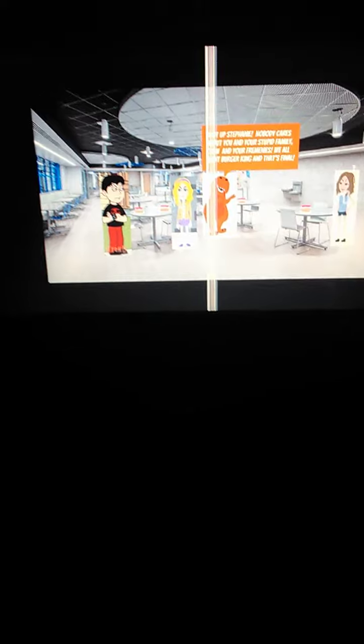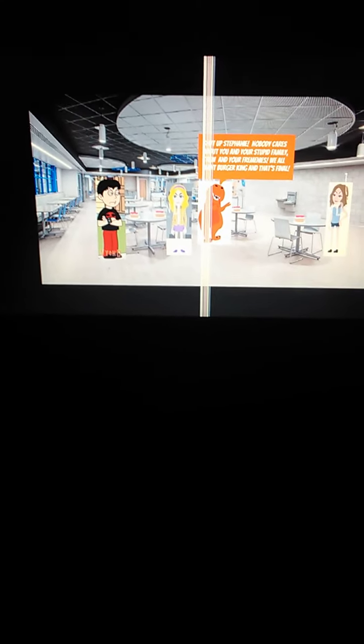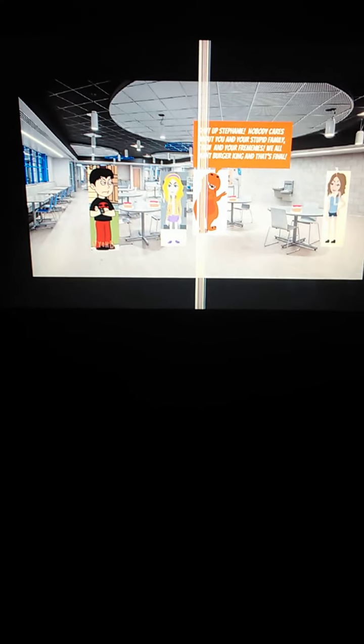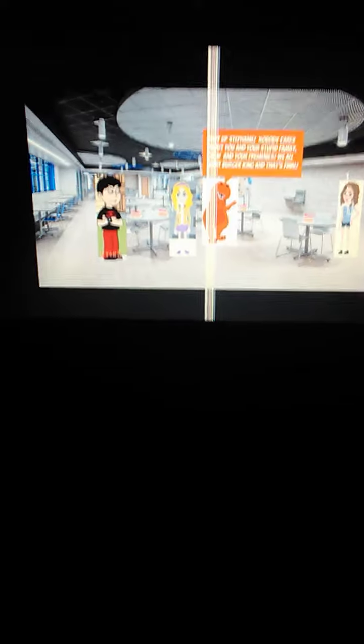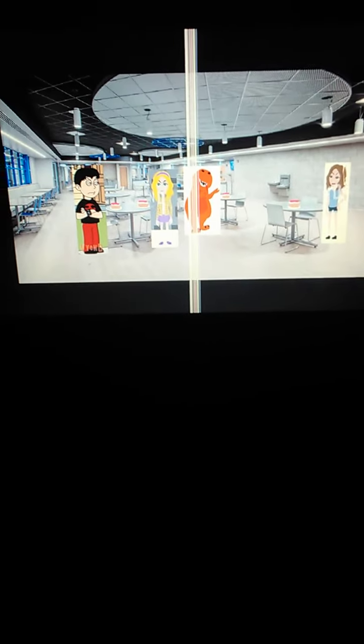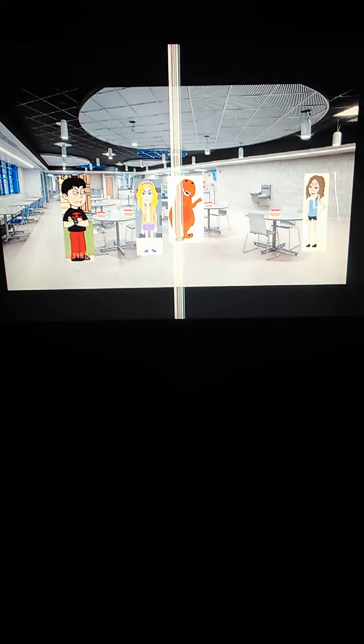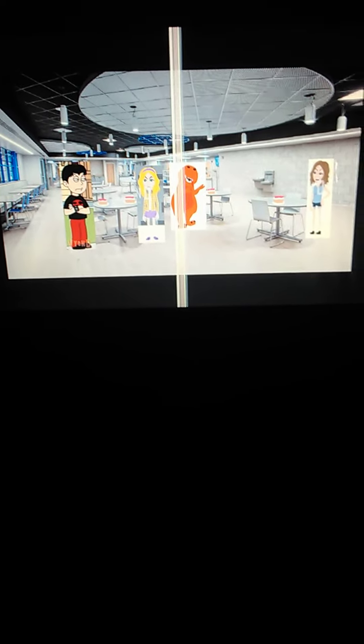Shut up, Stephanie. Nobody cares about you and your stupid family, crew and your frenemies. We all want Burger King. Carla, Rex Lloyd and Orange Evil Barney, all three of you are not allowed to have Burger King. If the three of you don't eat up the cheesecakes, especially if the three of you are allergic to them, you will be in a heap of trouble.